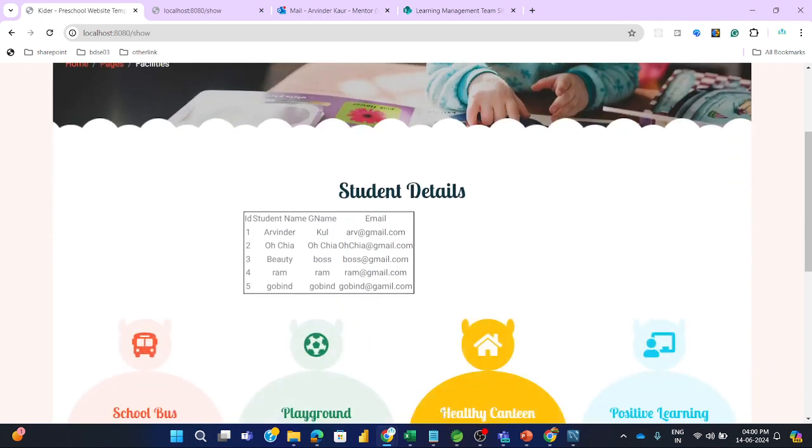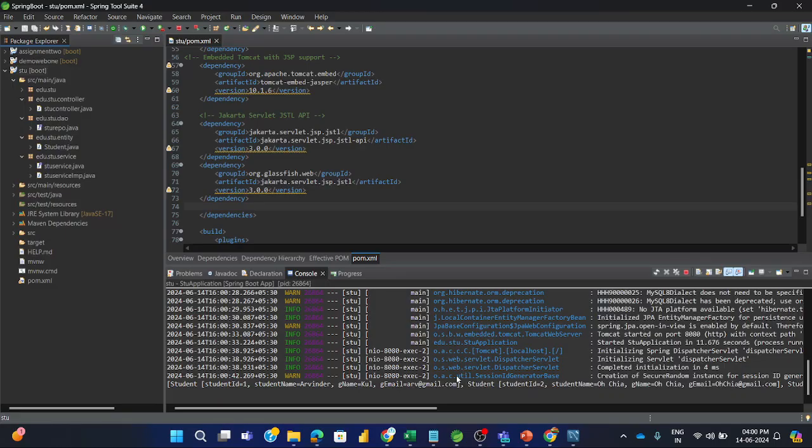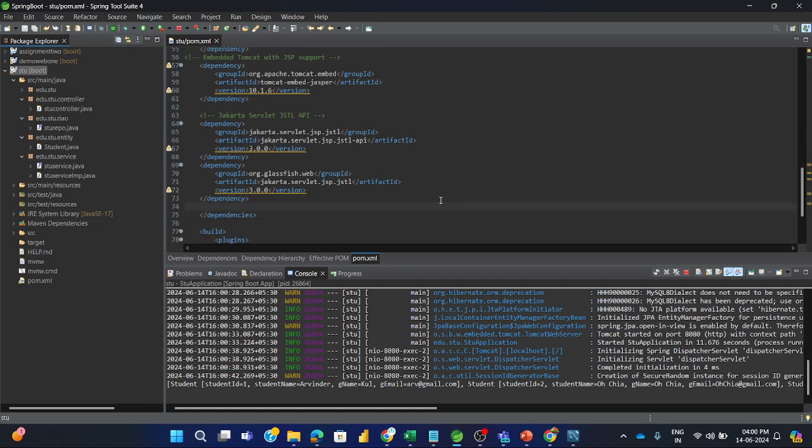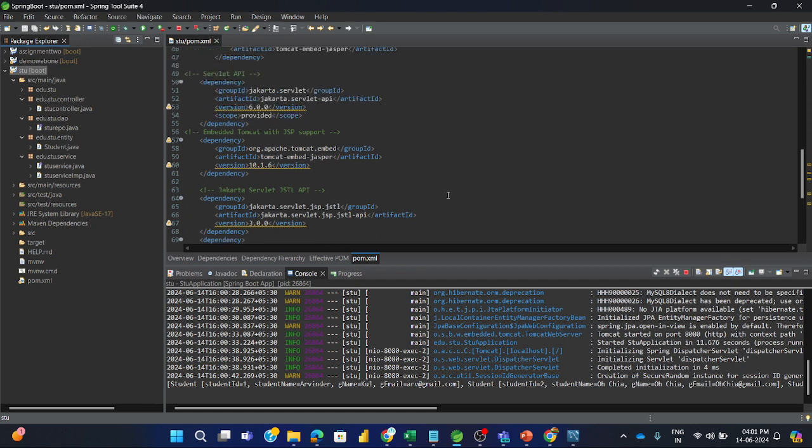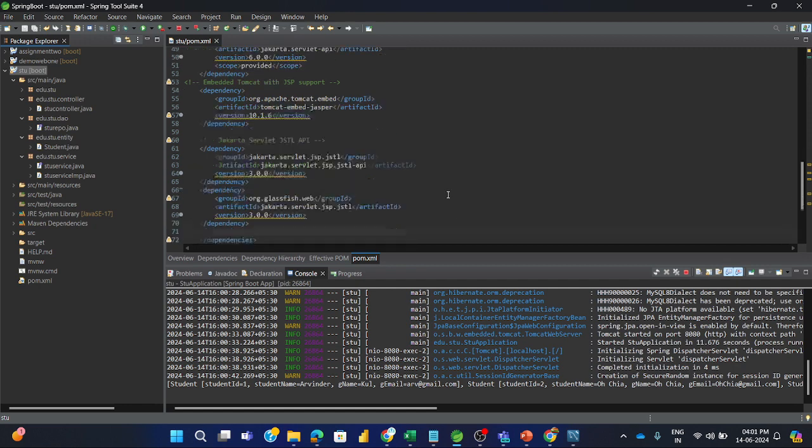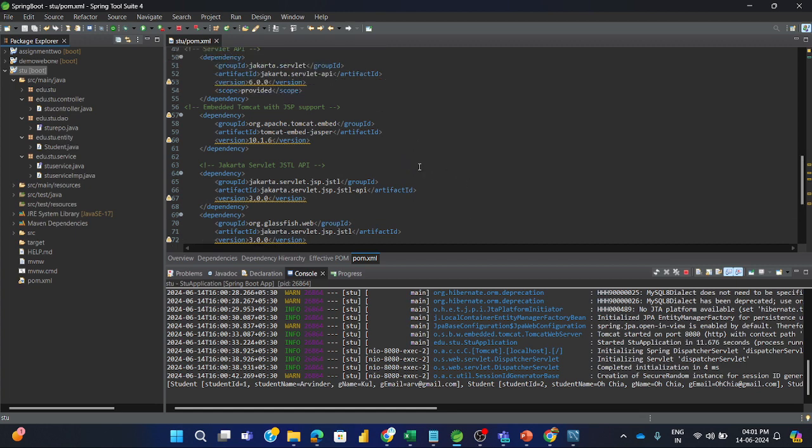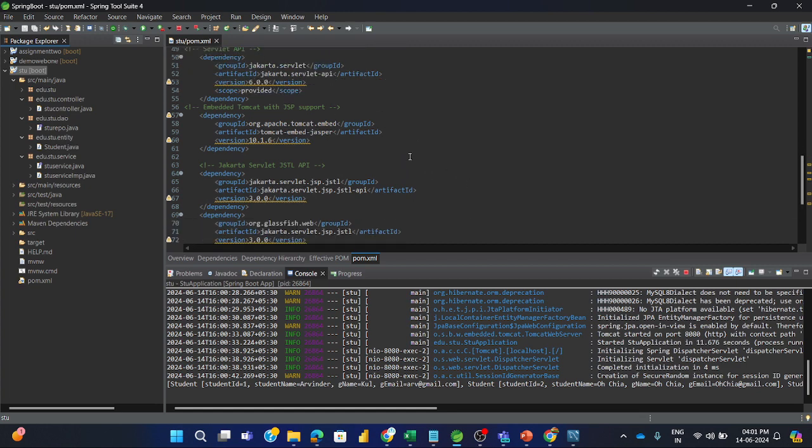So for this issue, the appropriate dependencies we need to add. Nothing else we need to change. Only these dependencies we need to add.